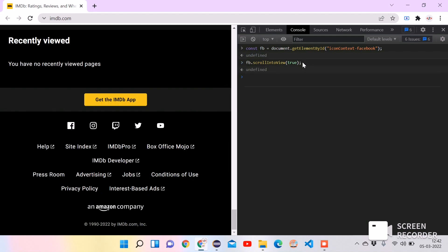See, the page is scrolled until the element is visible. So this is what we want. We can achieve the same thing with Java code. We will see now how we can do that. So let's go to Eclipse.